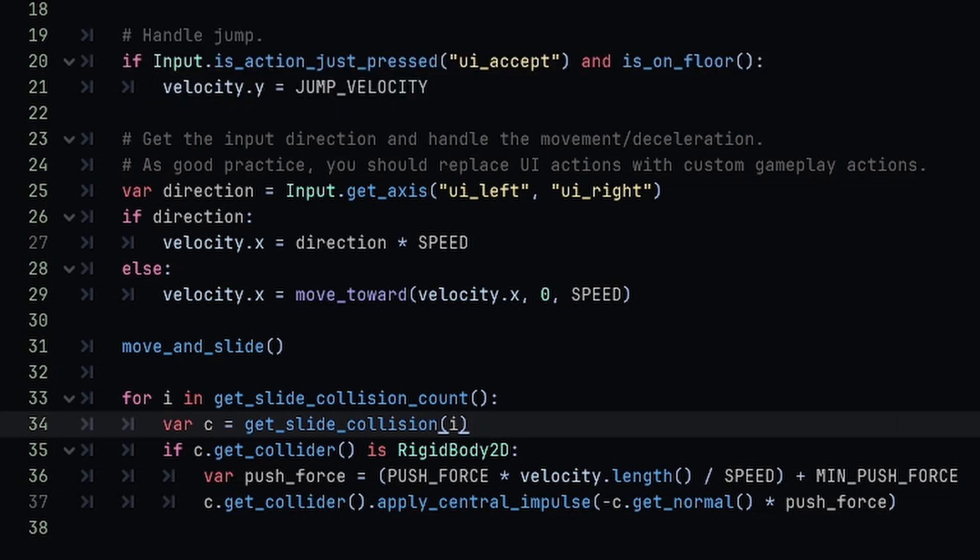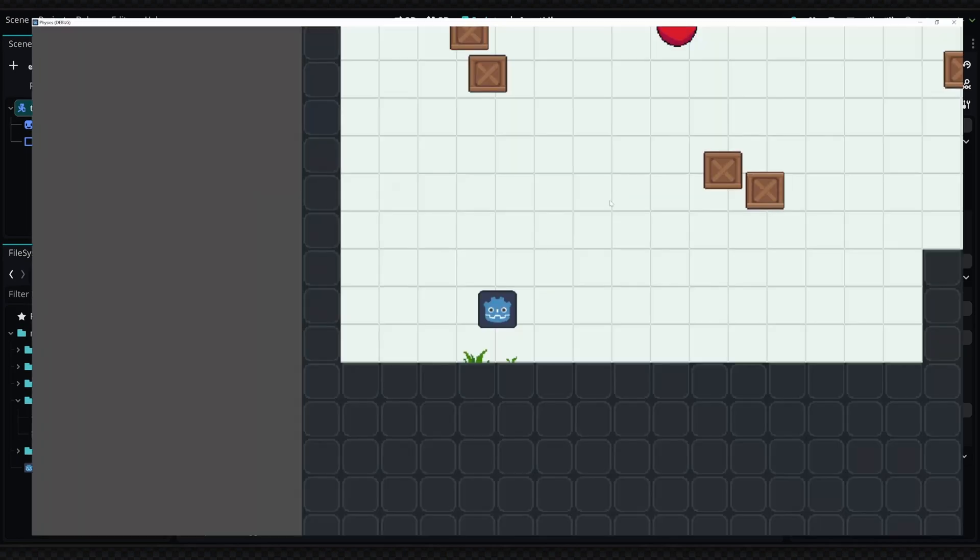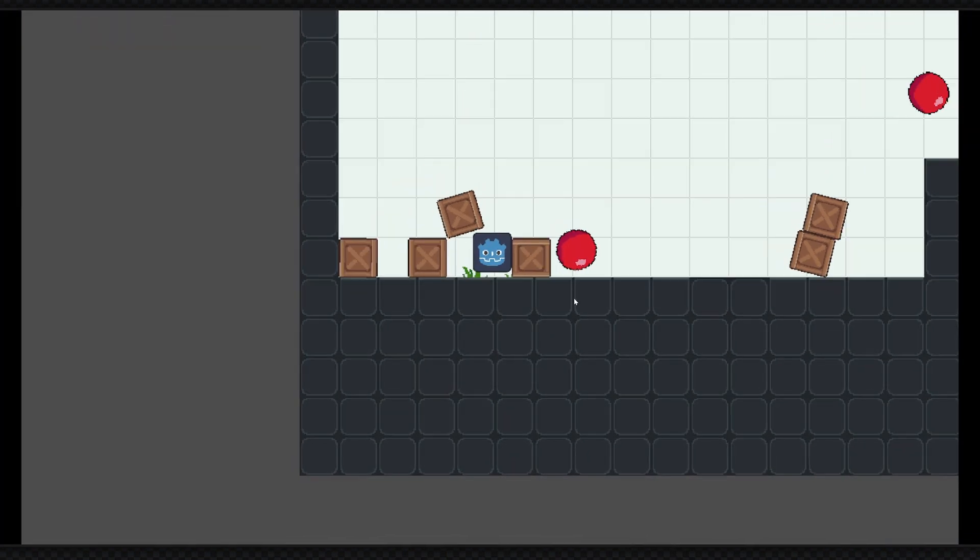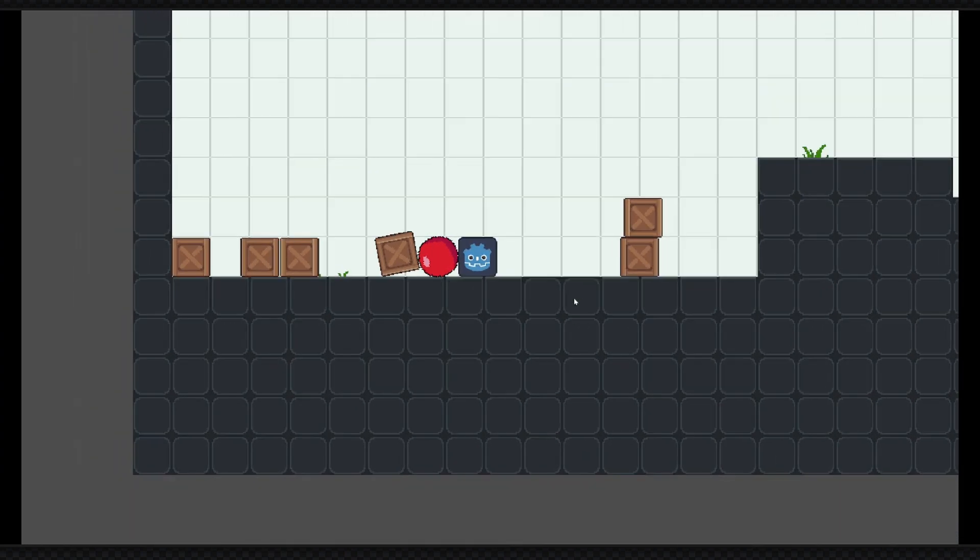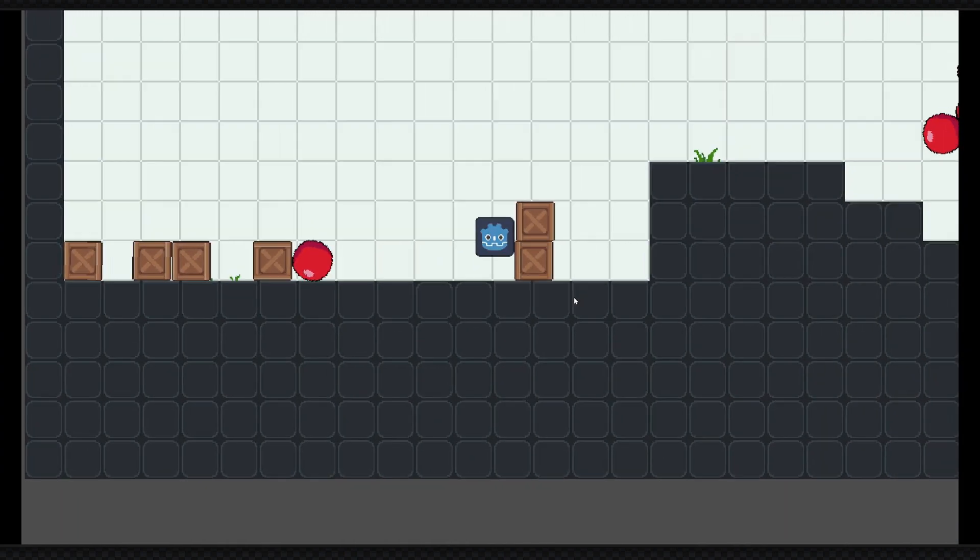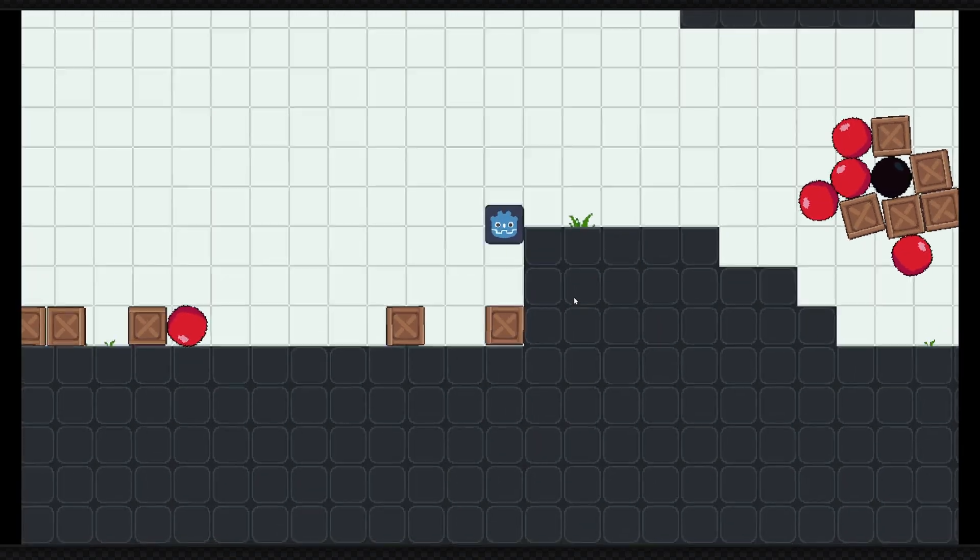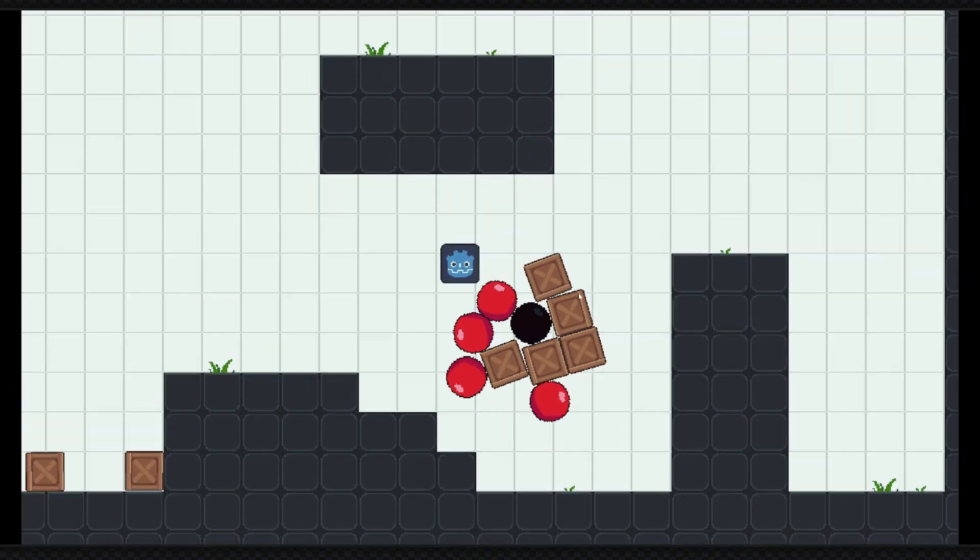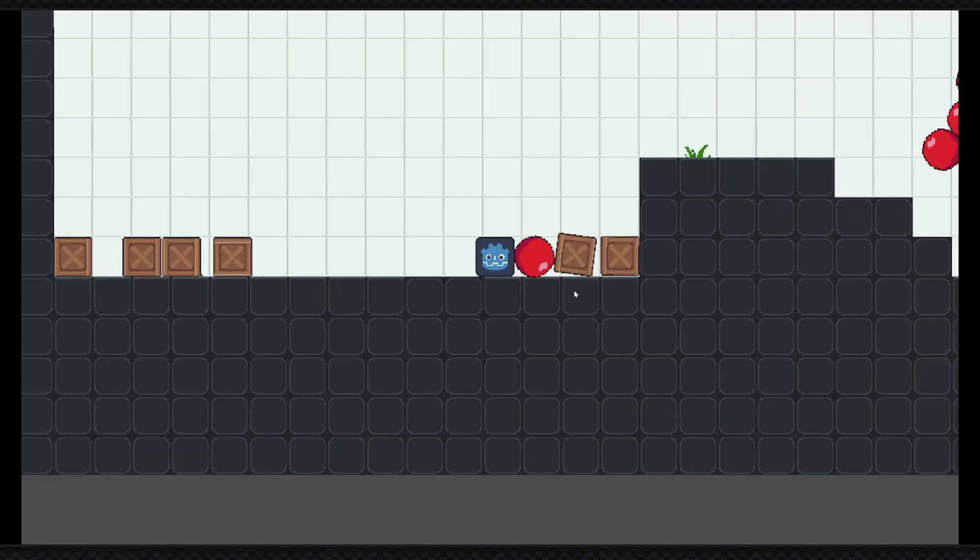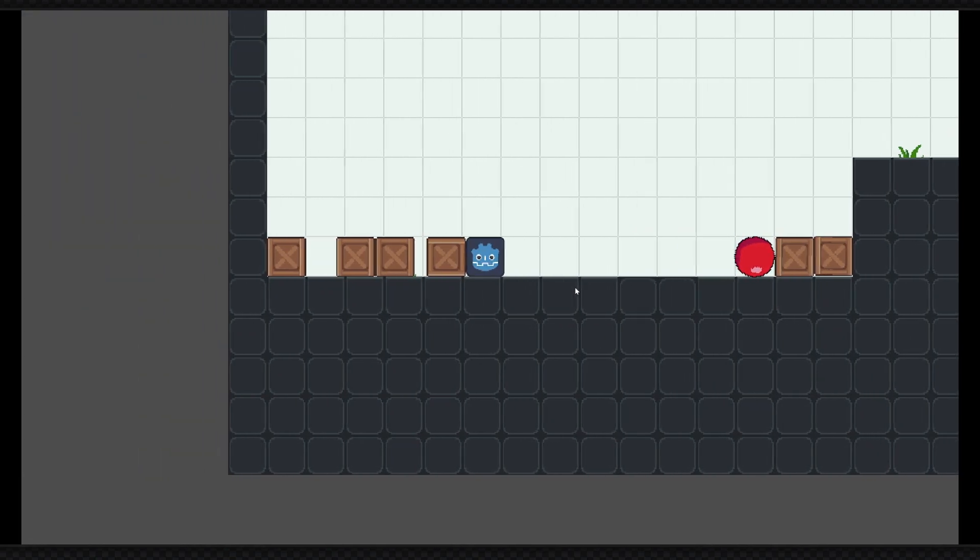And now everything should be working correctly. If we go ahead and run the game, you can see that we can move around and we can jump. And if we run into objects, we will push them. And this box is floating right here because there is a gravity area affecting all the objects in its range. But I have tested this system quite a bit with different scenarios and it seems to be working pretty well.